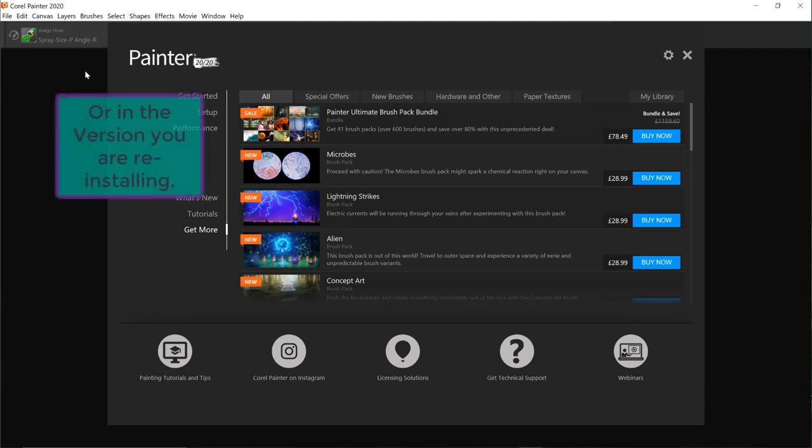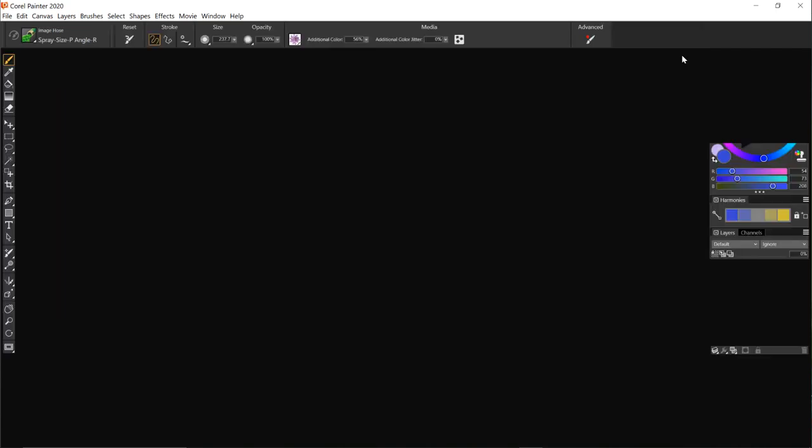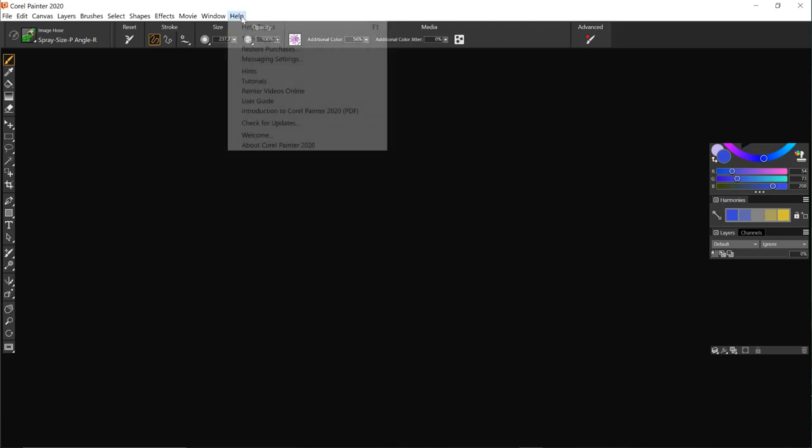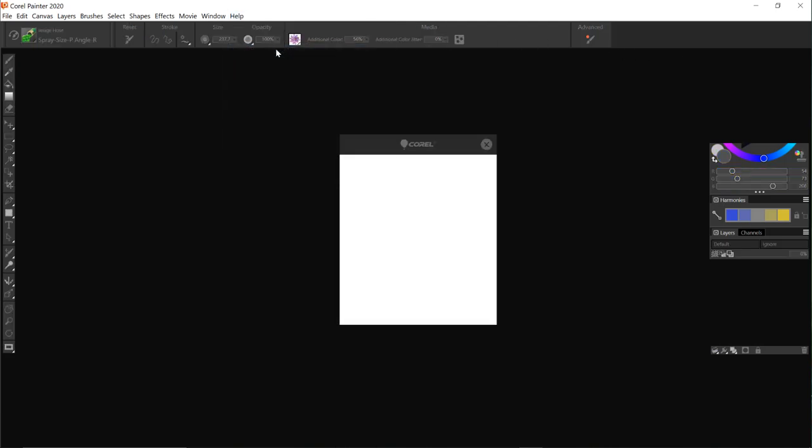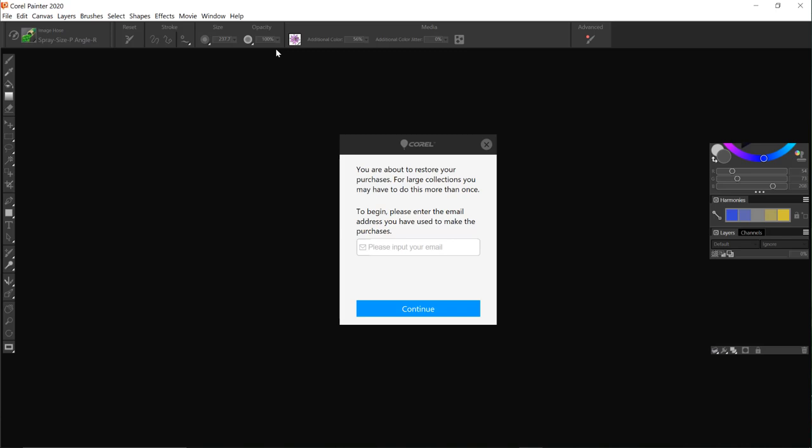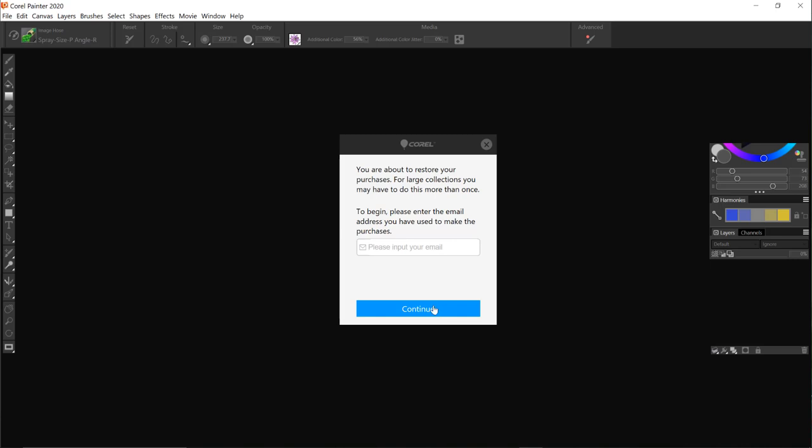What you need to do is to close this welcome screen, go to help and click on restore purchases. This window pops up and it may already have the email address that you purchased your brushes in the previous version entered, but if it doesn't enter it there and then click continue.